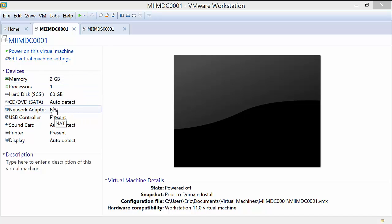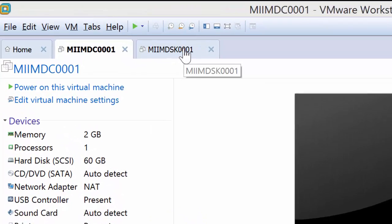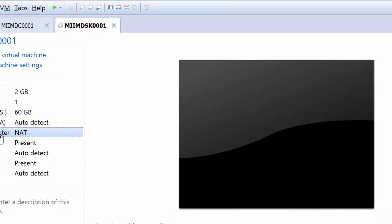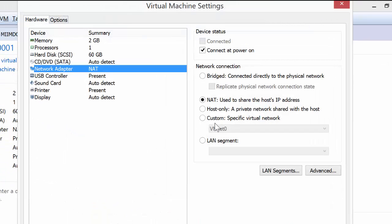So when we configured our MIIM DC001 and then the DSK001, we set both network adapters to NAT, Network Address Translation, so that it would use and share the host's IP so that both virtual machines had access to the internet.